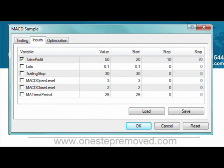Click on the next tab, which is called Inputs. This is where you control the features that are unique to that EA. You'll notice that the Take Profit starts out at 50. If you wanted to change it to 70 and just left it alone, that's what it would test for. If you check the Optimization feature, then the next three columns become relevant: Value is what's applied every time the EA runs on a backtest, and Start, Step, and Stop only run when you're optimizing.